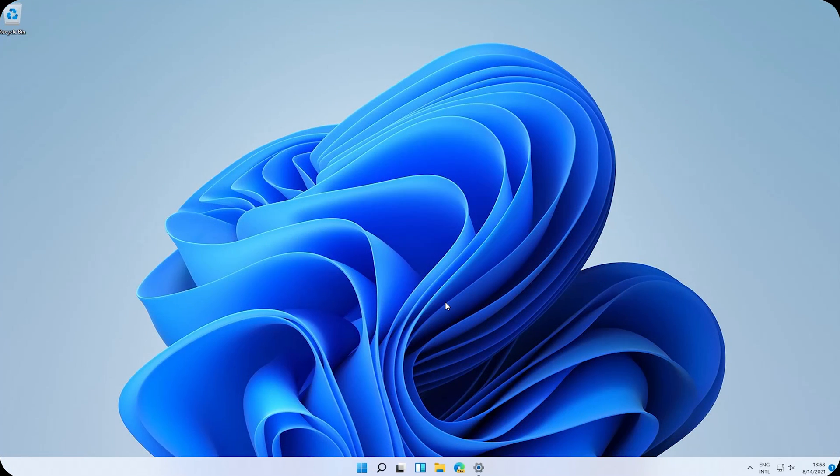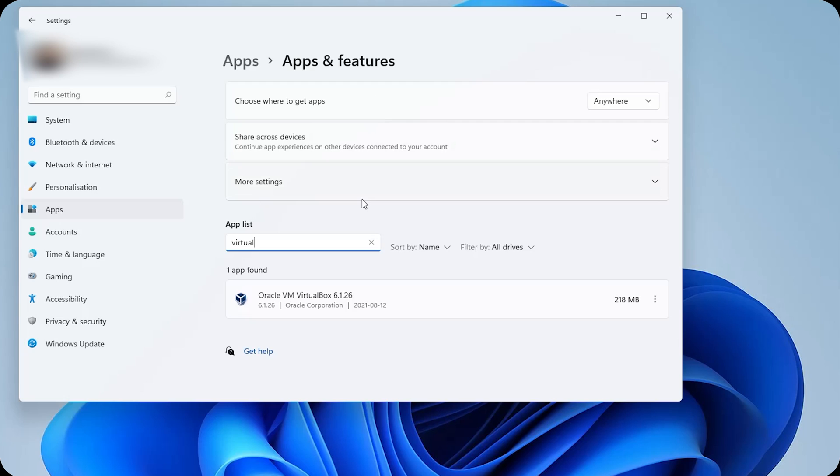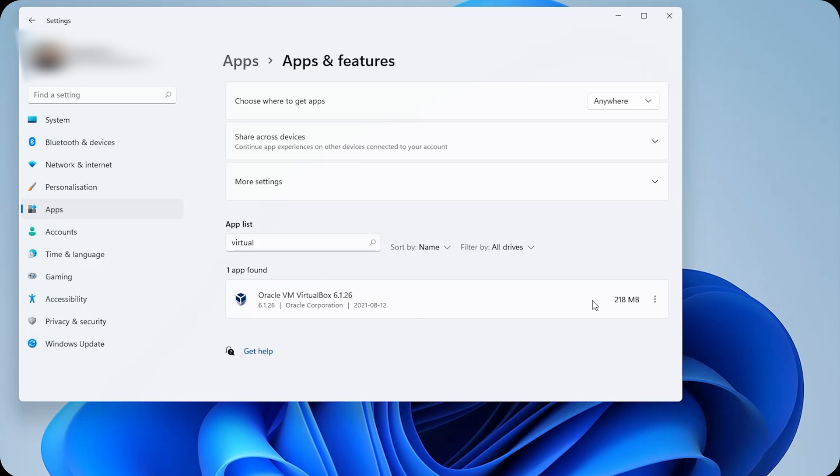But if it's still happening, you should check if you have installed any virtual machines and uninstall them. For example, I have a virtual box machine here. I'll uninstall it.